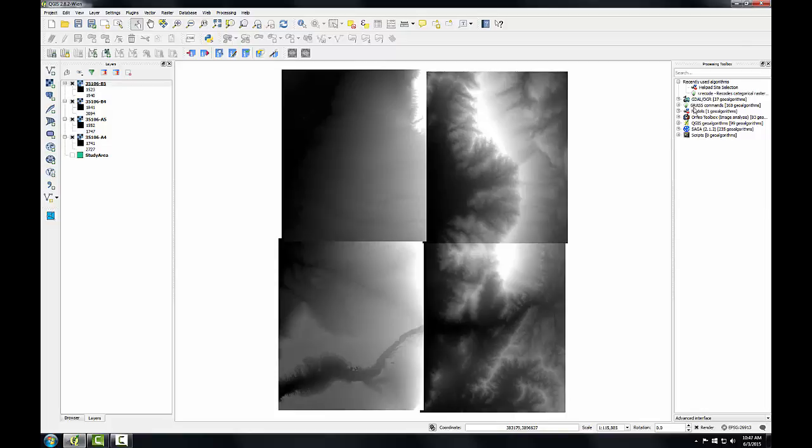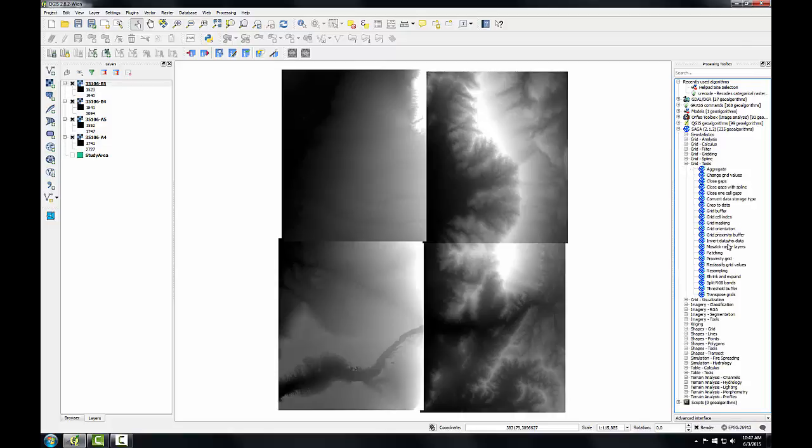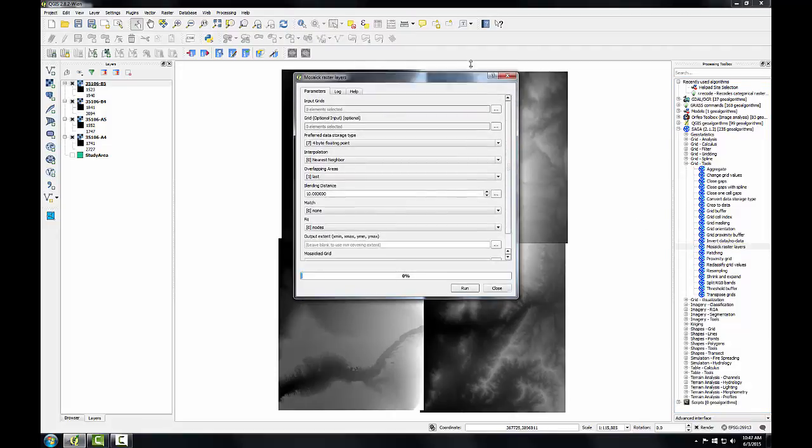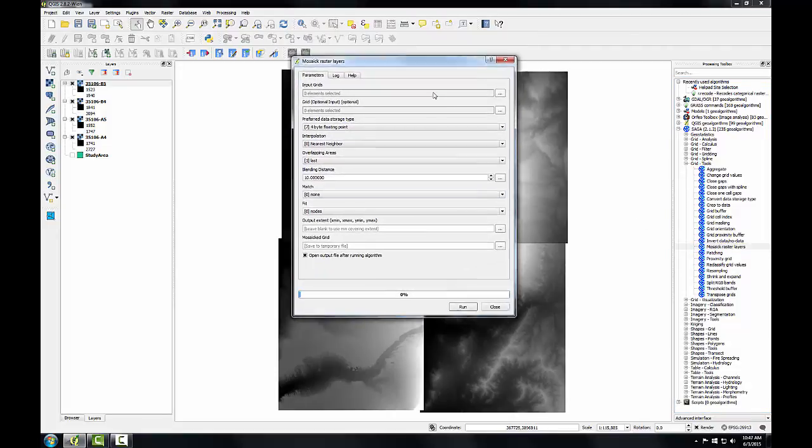So there are tools for GRASS, tools for the Orfeo toolbox, tools for Saga, etc. I'm going to be using a Saga tool, so I'll expand that. And I'm going to go to grid tools. And I'm going to use the mosaic raster layers tool. So I'll double click on that to open it, and I'll expand it so I can see all the options.